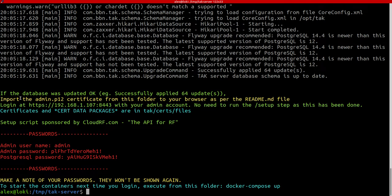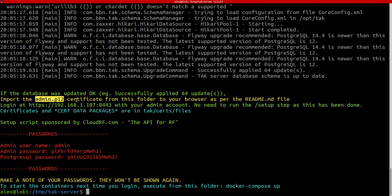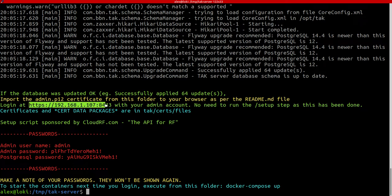So he's saying you need to import the admin.p12 certificate into your web browser because it uses mutual TLS authentication to get to this URL. If you don't follow this step, you will not be able to access the interface. It's really important.